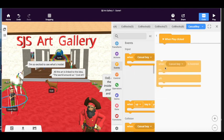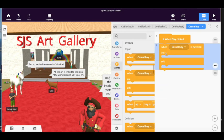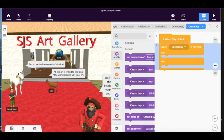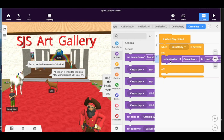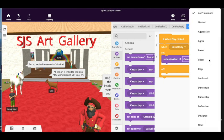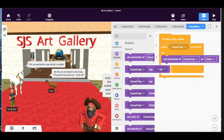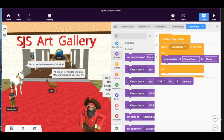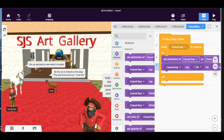So we're going to choose this, and it says casual boy but our boy is actually casualboy1. And set animation, so we could animate him and we're going to get him to do something. So he's clapping at the moment, so we need to get him to do something different. Let's get him to cheer.